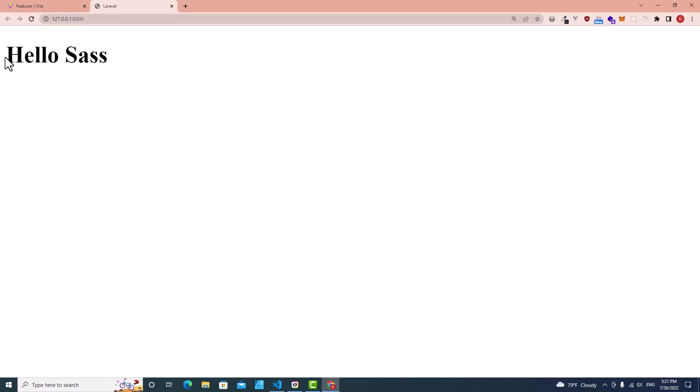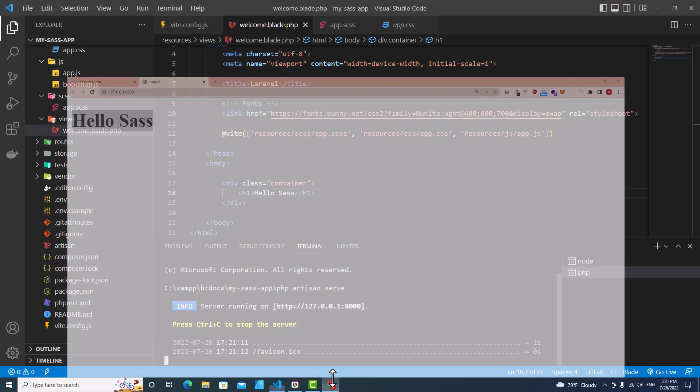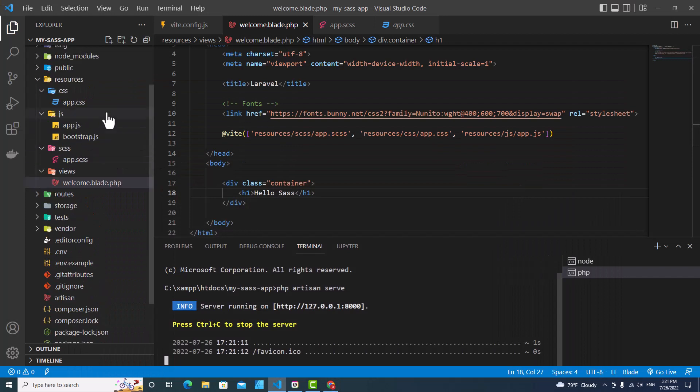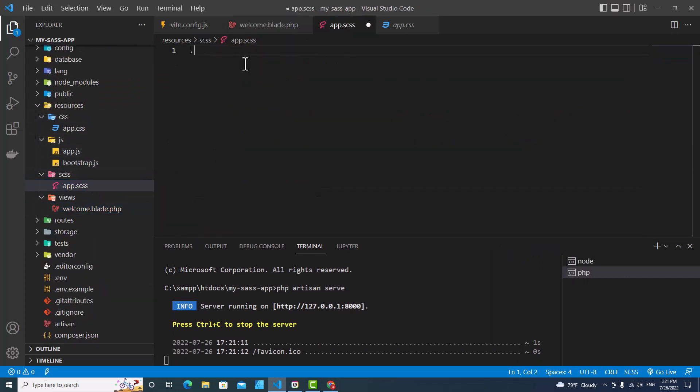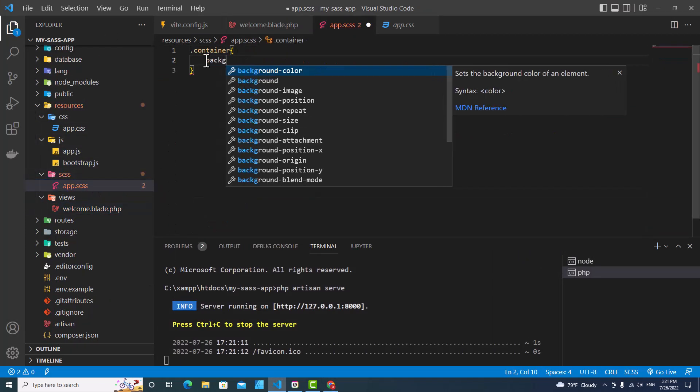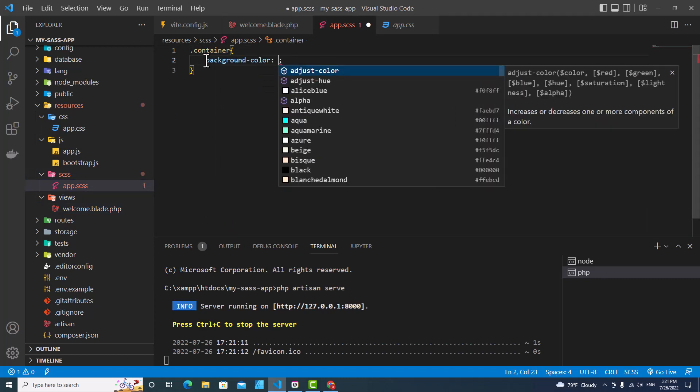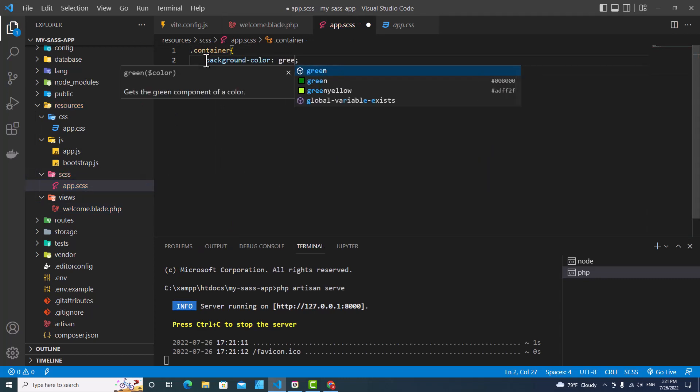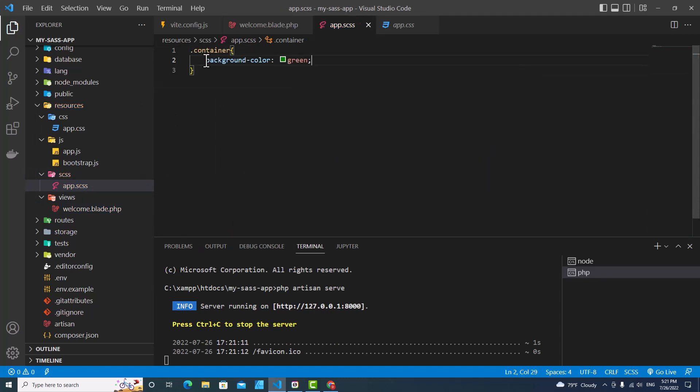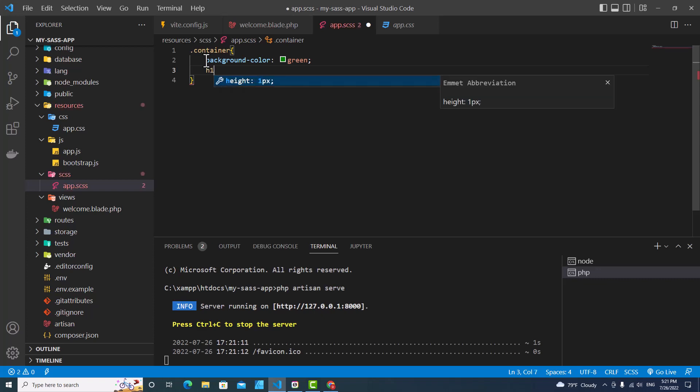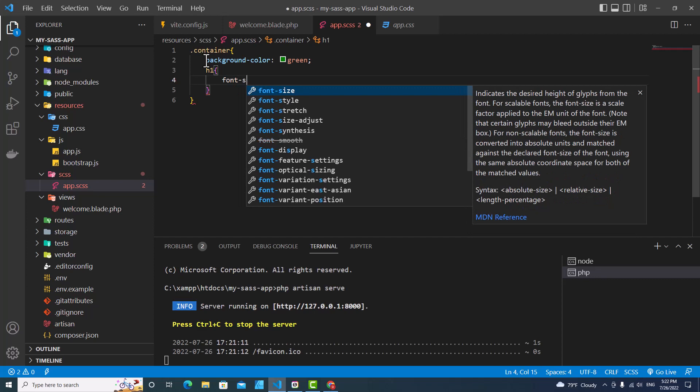You will see that hello SASS over here. All right, let's put some styles over here. Container, background color green. Then put h1 inside container and then put font size...